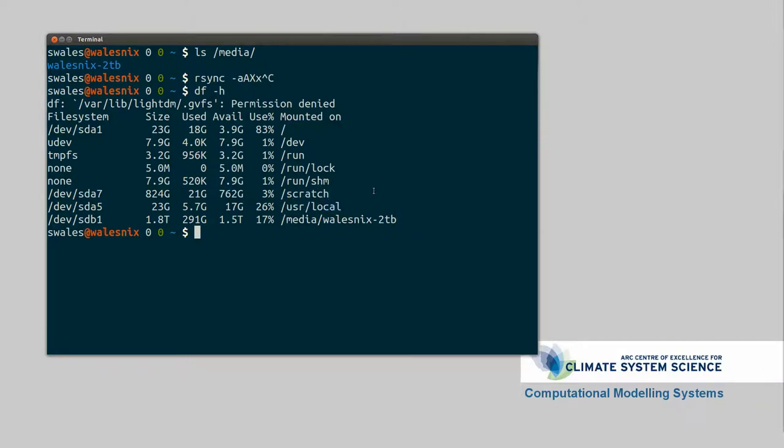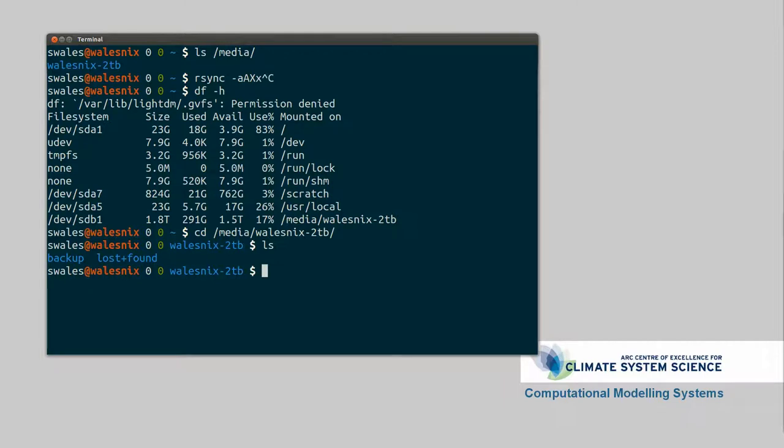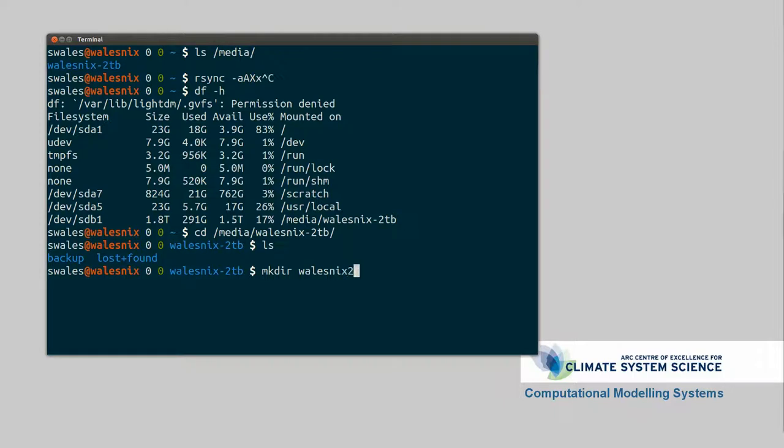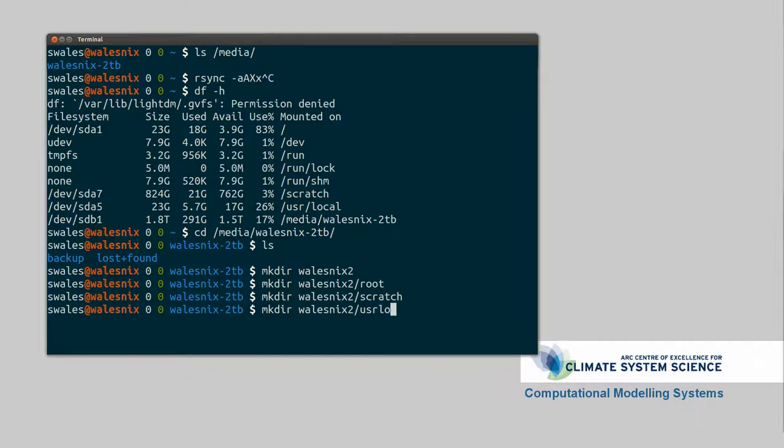So let's first try out rsync. So we're going to make a directory for each of these. So we're going to go cd media hard drive. And I've already got a backup directory here which is from the previous instalment of my computer. So I'm going to make a new one just so I don't overwrite the old backups. So I upgraded to a more recent version of Ubuntu which formatted my hard disk. So I'm going to make a directory walesnix2 for my second backup iteration. And within that I'm going to make /root, scratch, and usr/local. And those are the three file systems I'm going to backup.